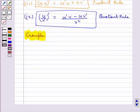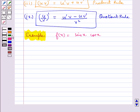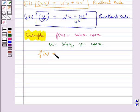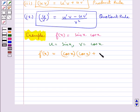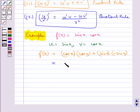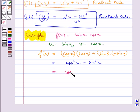Let's find the derivative of the function f(x) equal to sin(x) into cos(x). Here we consider u equal to sin(x) and v equal to cos(x). Then f'(x) would be equal to u'v plus uv', that is derivative of sin(x) which is cos(x), into cos(x), plus sin(x) into derivative of cos(x) which is minus sin(x). This equals cos²(x) minus sin²(x), which is equal to cos(2x). So f'(x) is equal to cos(2x).